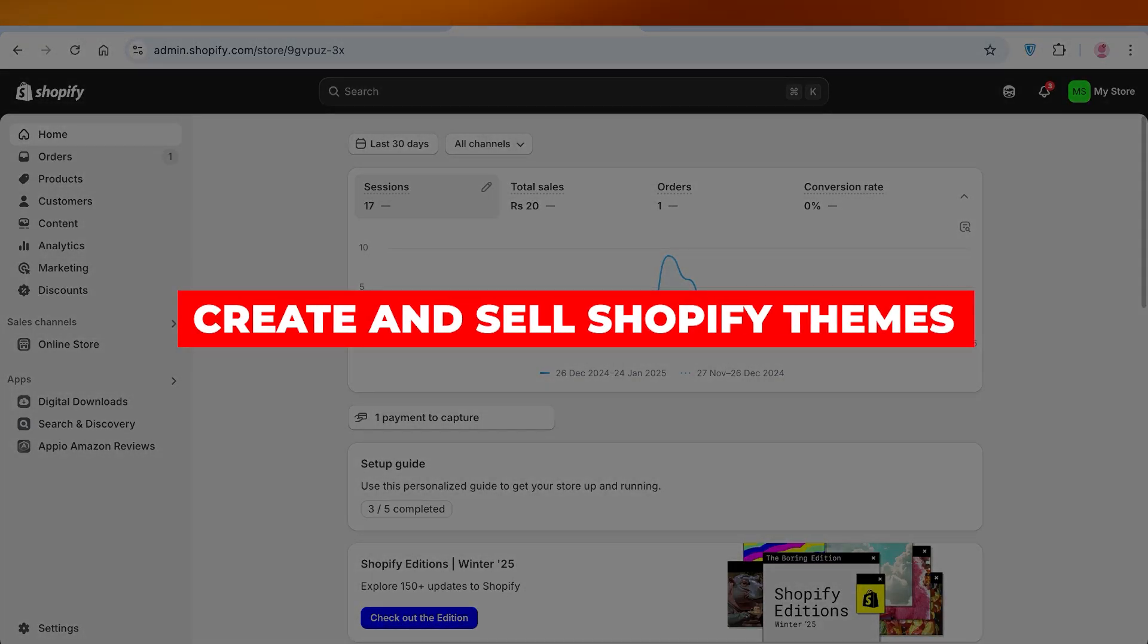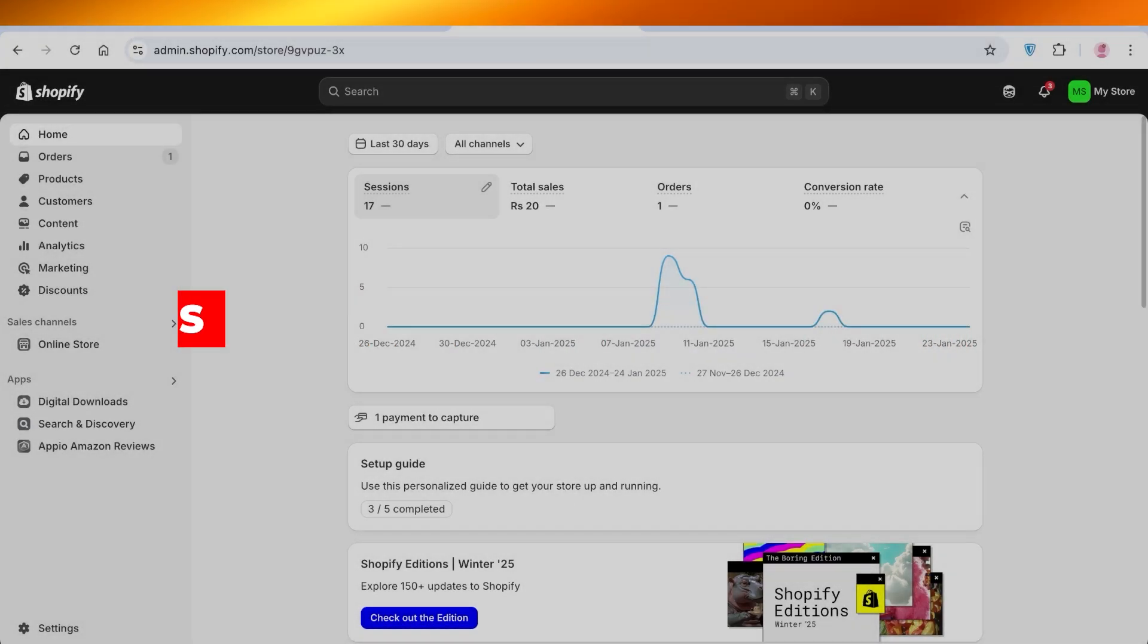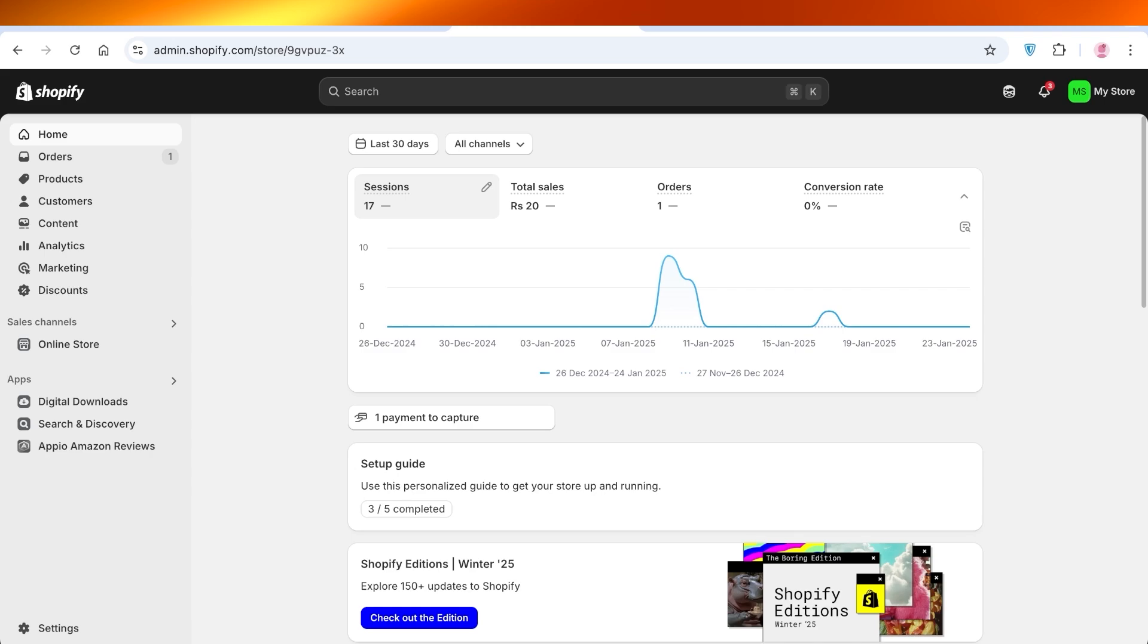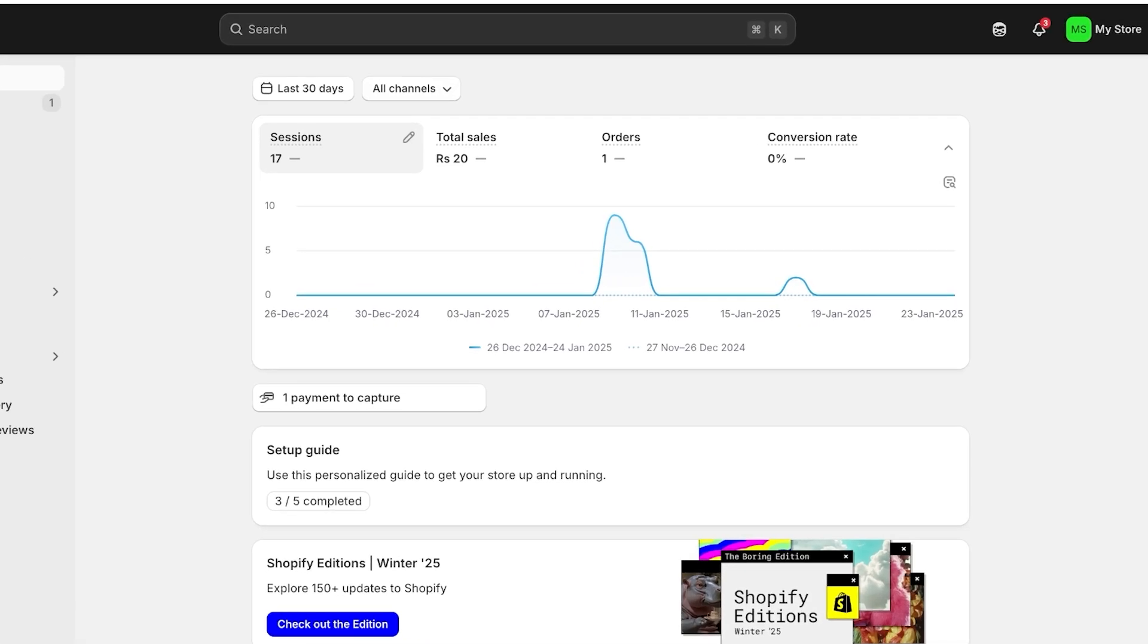How to create and sell Shopify themes for beginners. Hello everyone and welcome back. In today's video I'll be showing you guys how you can get started with creating and selling your own Shopify themes. So let's get started. Now what are Shopify themes? How do you get them, how do you sell them, and how do you make them?